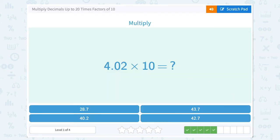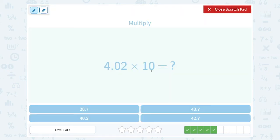4.02 times 10. I'm multiplying by 10 — that's only one zero or one place value. So I'm going to move my decimal point one place, and that's going to give me 40.2.